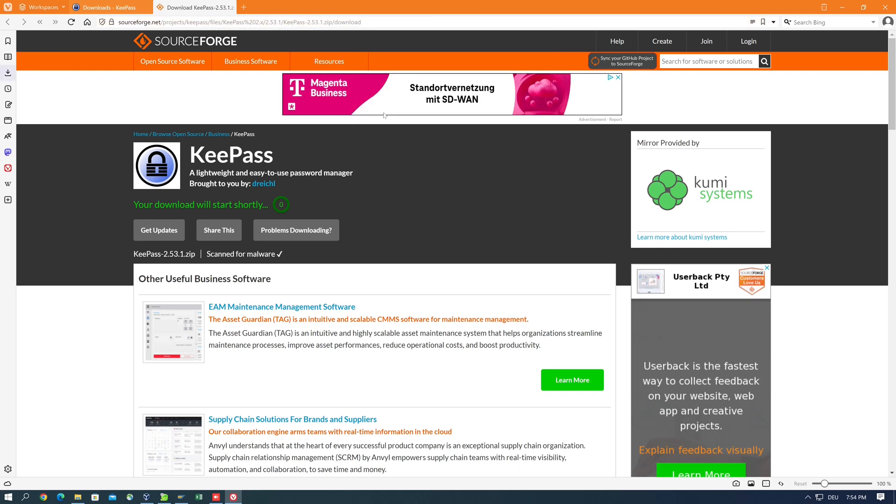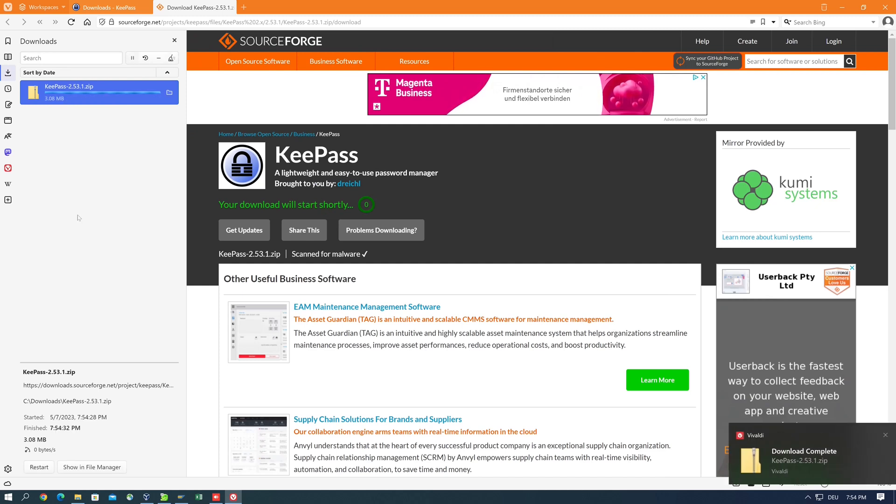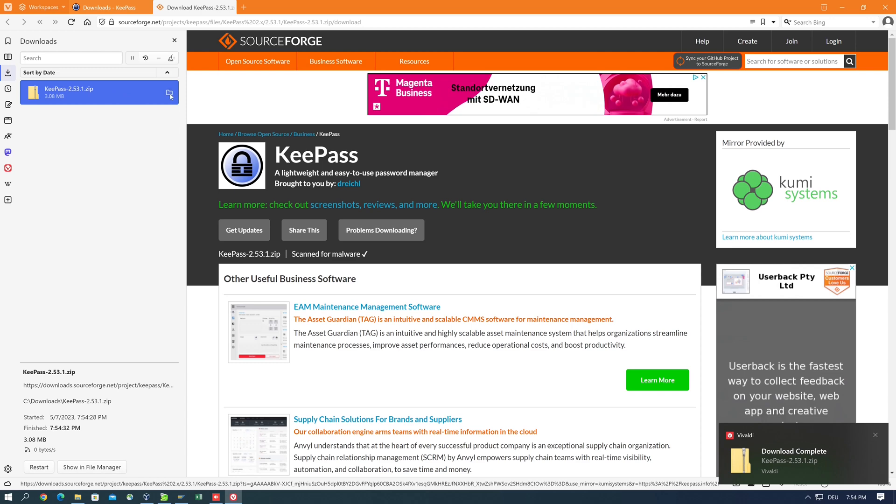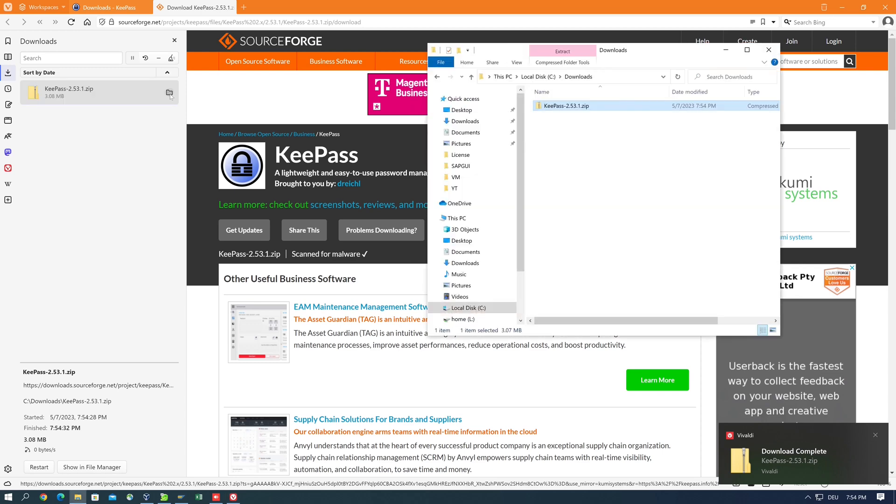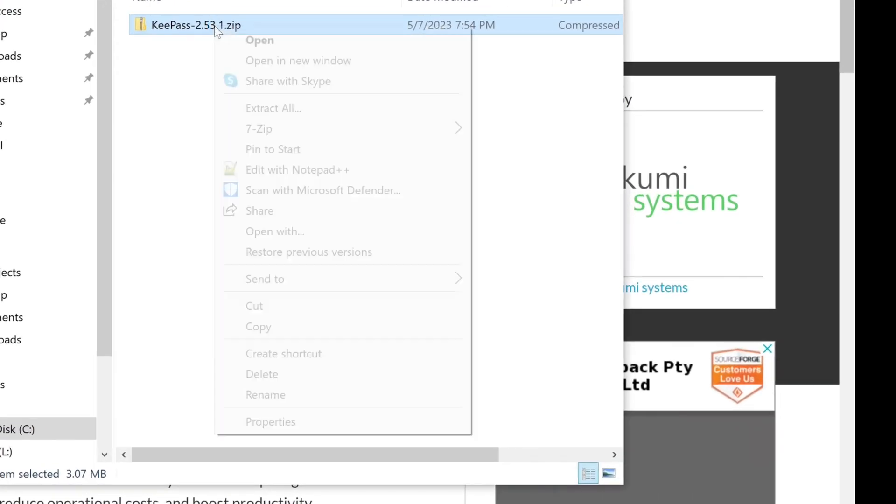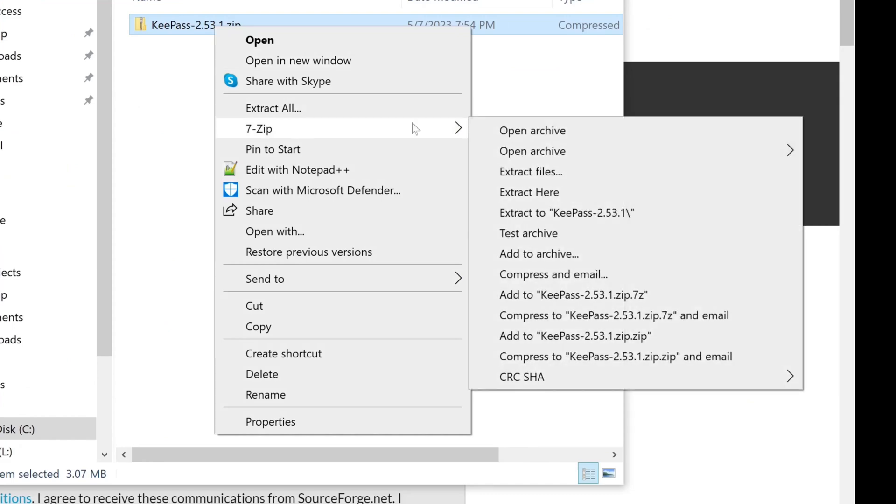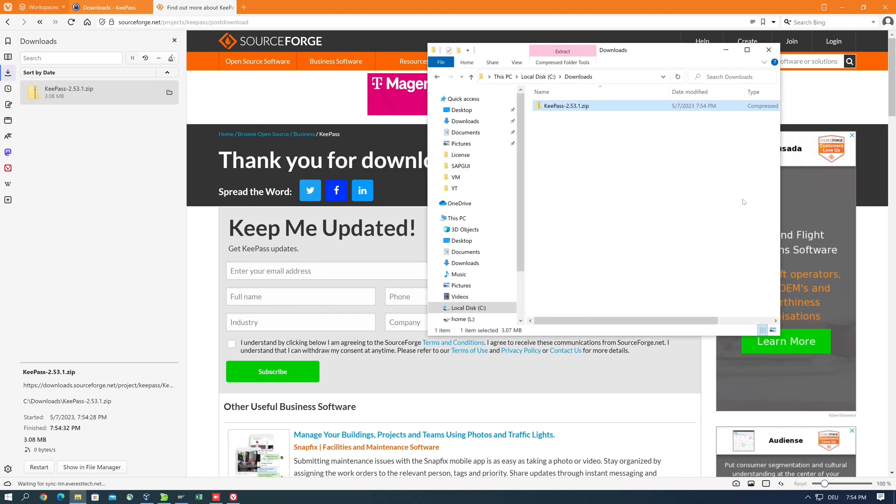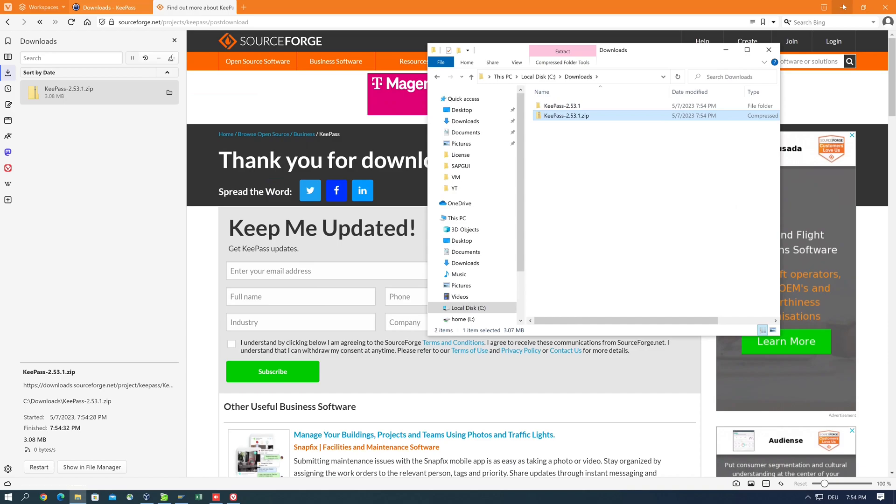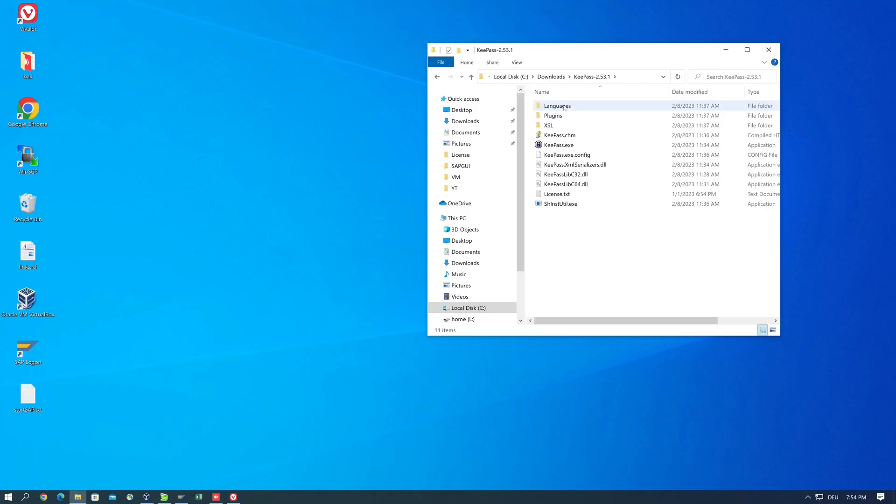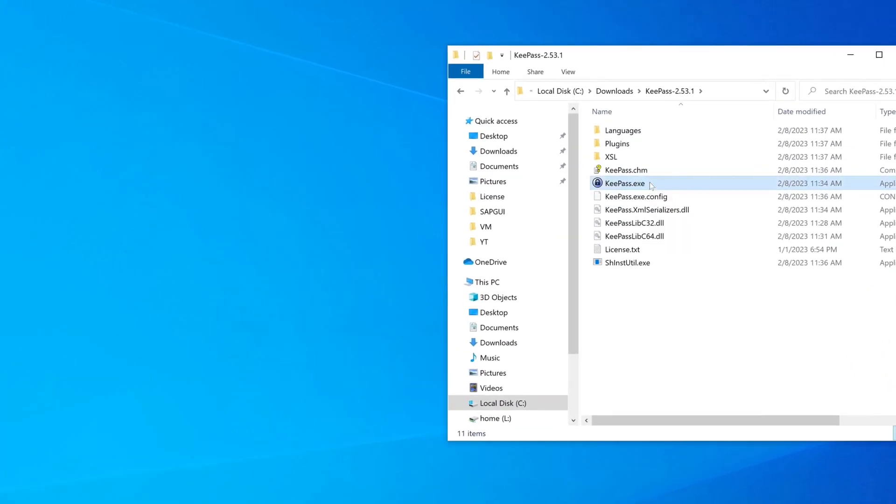Let's save the zip file, then we open the folder and we extract the zip to a folder. After that we open the folder.